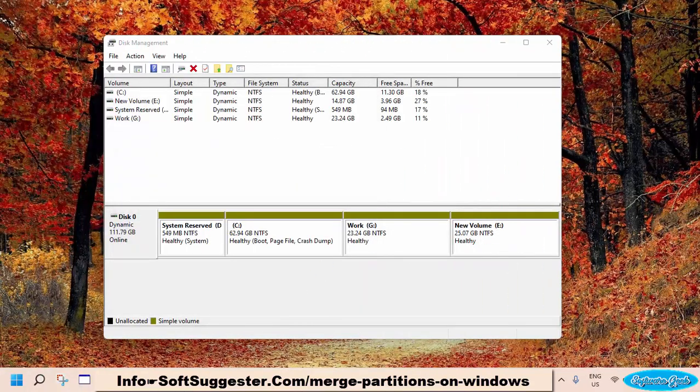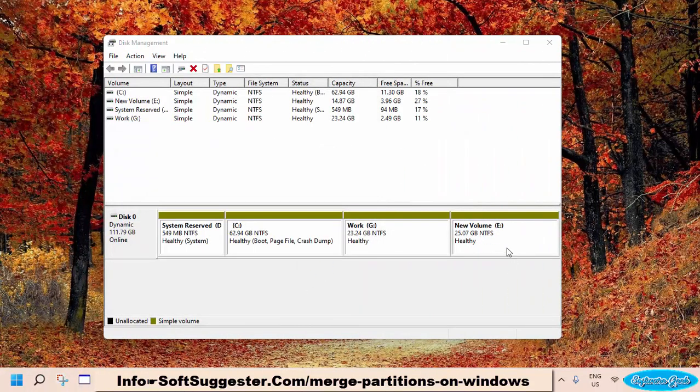The Disk Management Utility has merged the partitions successfully. The partition is now ready to use.